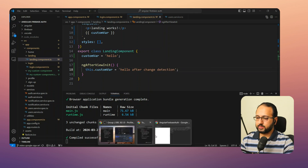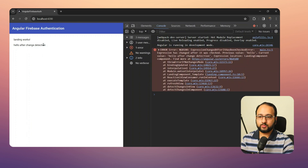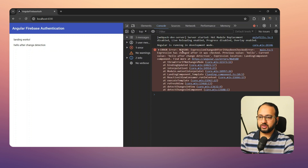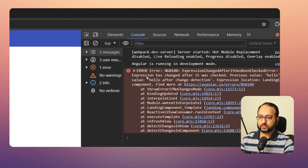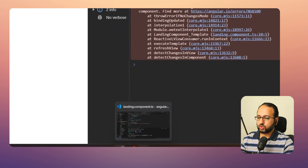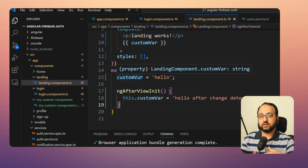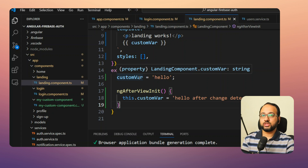The text in the browser shows the latest value, but we get a nasty error: 'ExpressionChangedAfterItHasBeenCheckedError'. It says: 'Expression has changed after it was checked. Previous value was hello, current value is hello after change detection.' Angular has run the change detection cycle for this component, and right at the end, one of the component properties changed its data.